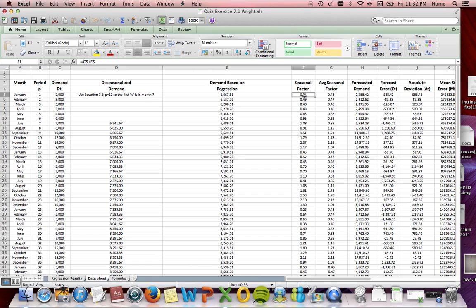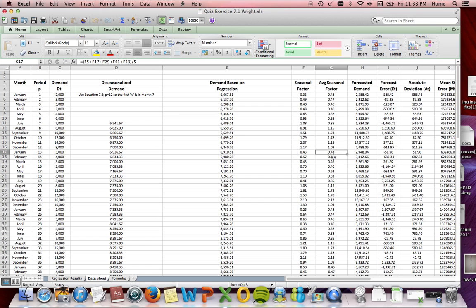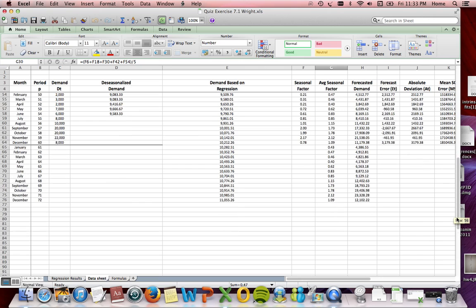For the seasonal factor, I took the given demand and divided it by the demand based on the regression analysis — that's how I obtained the seasonal factor. A value of 0.33, for example, represents what is related to seasonal demand. The seasonal factor repeats itself every 12 months: every January it's 0.43, every February it's 0.47, and so on all the way down through period 72.